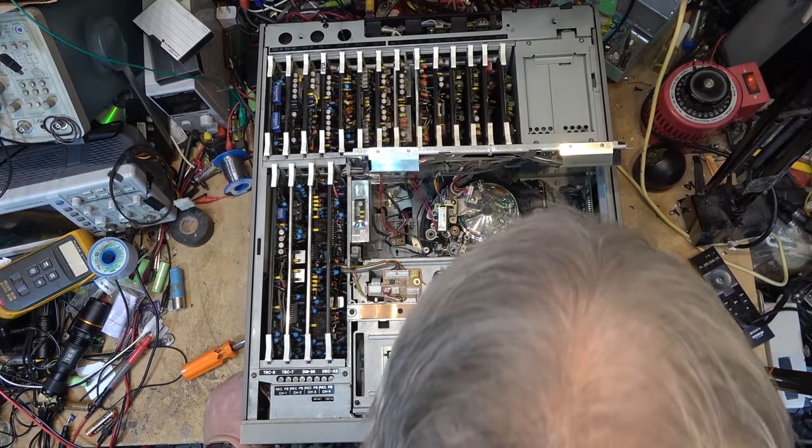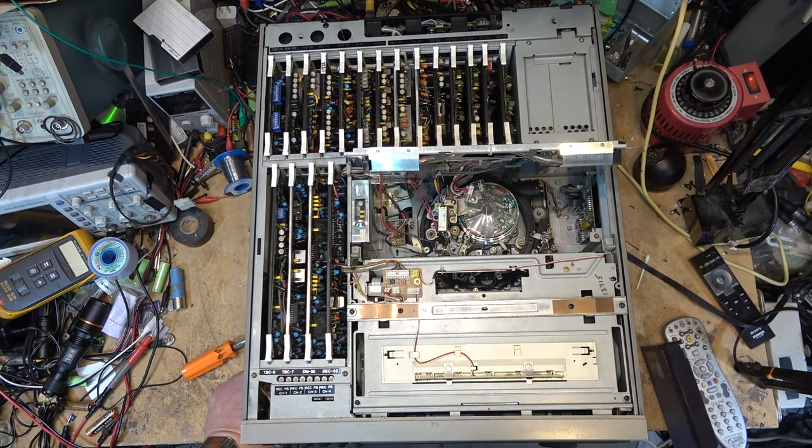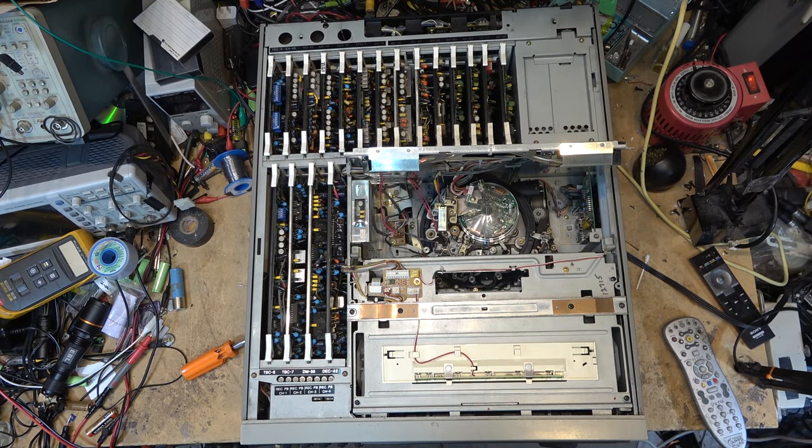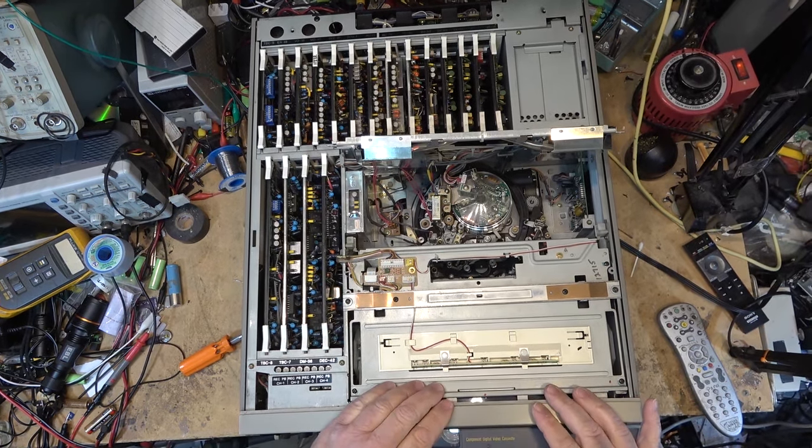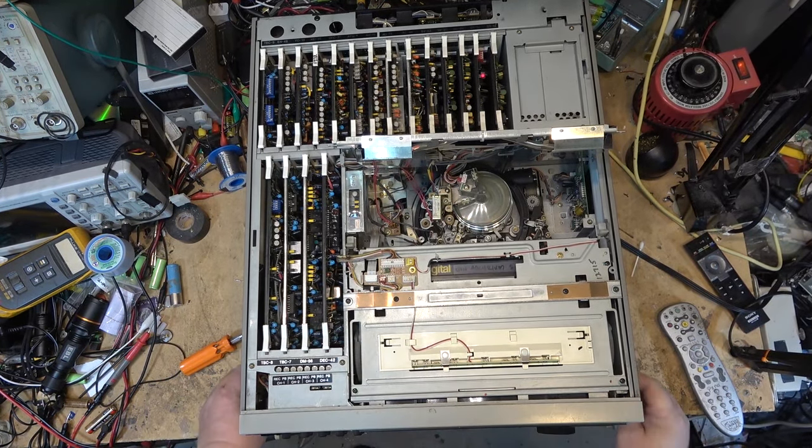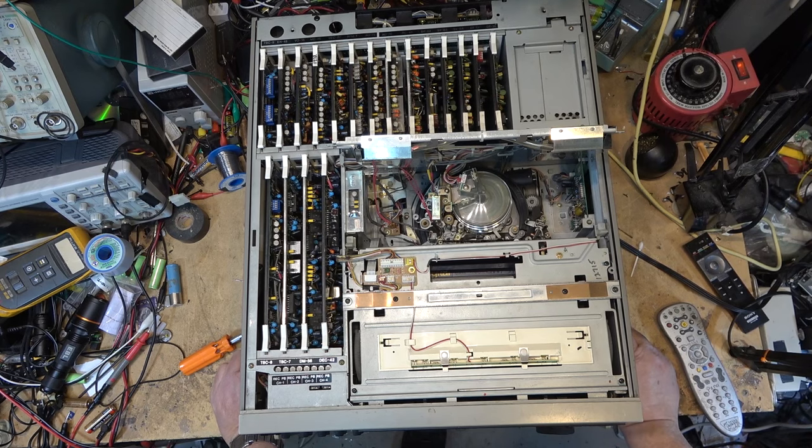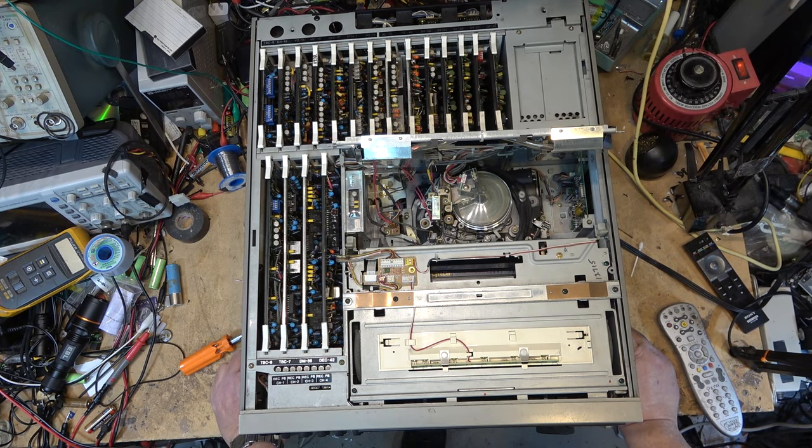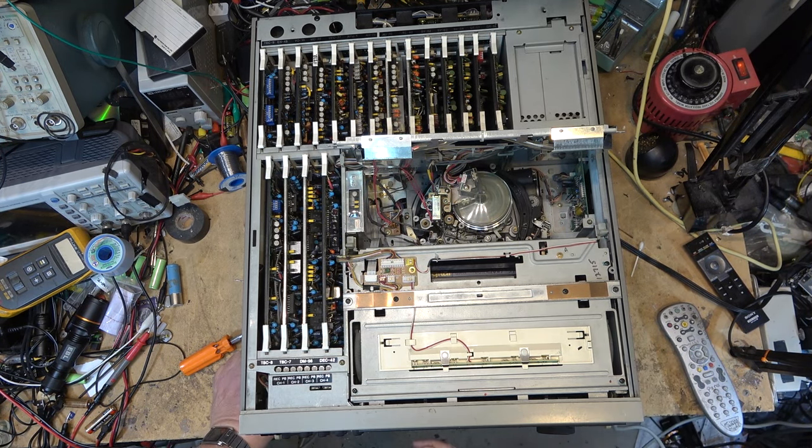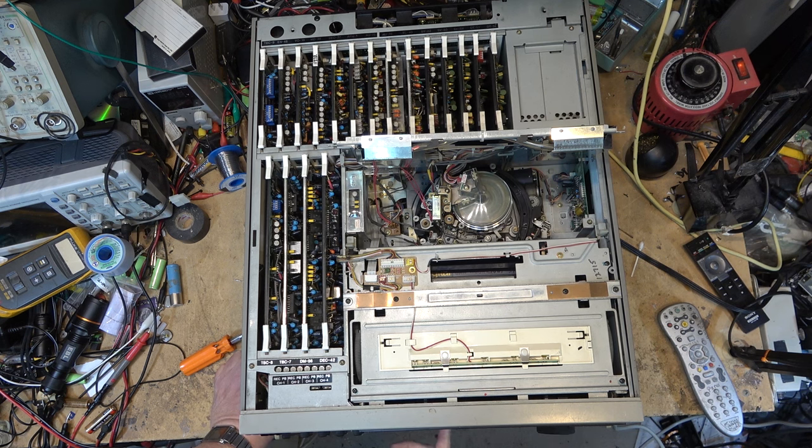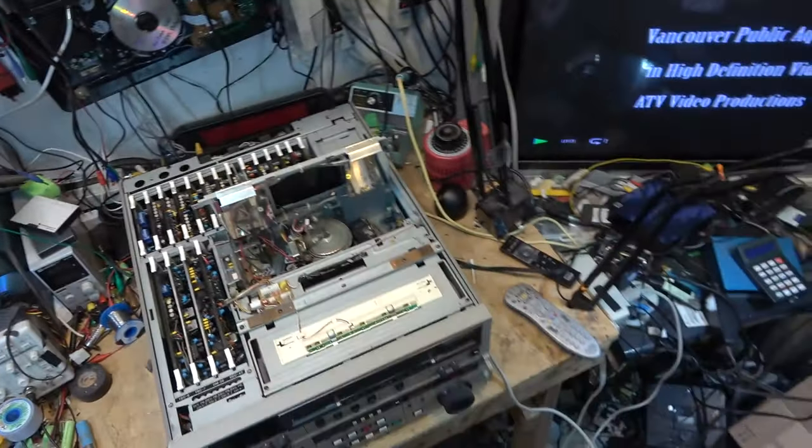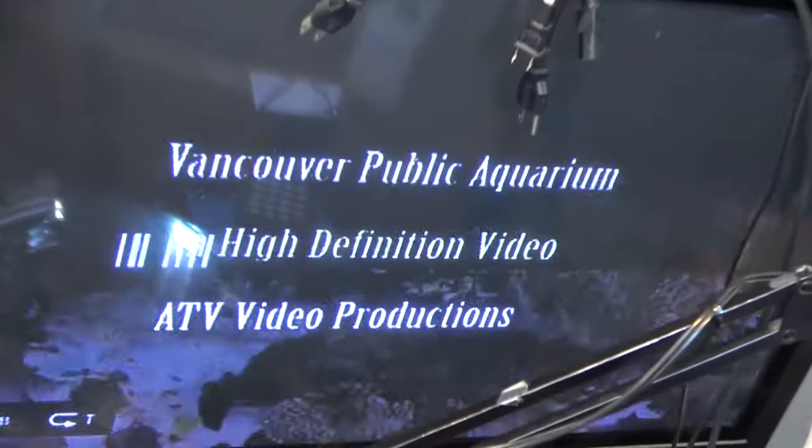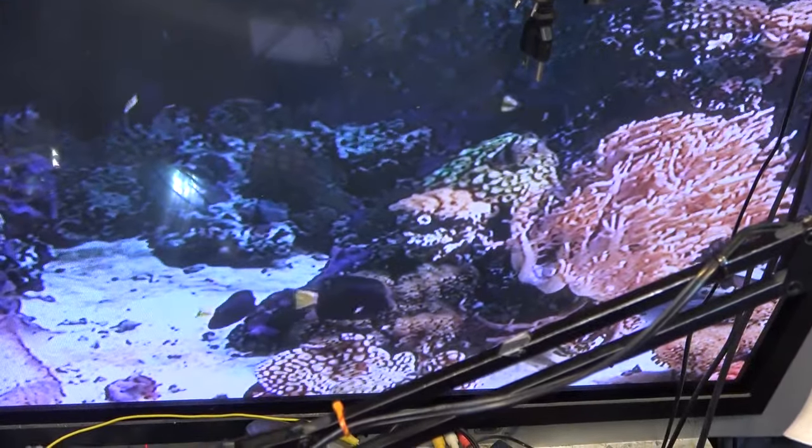So interesting, I turned it on and the error went away. That's interesting. Well, let's just see whether it will load a tape. Wow, is this thing going to work? It says record inhibit because I've got the tab punched out. Play. Is it going to play my tape? Hey, it's going to play my tape. Excellent.